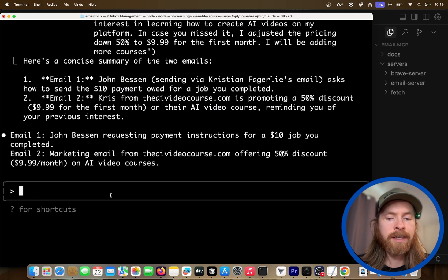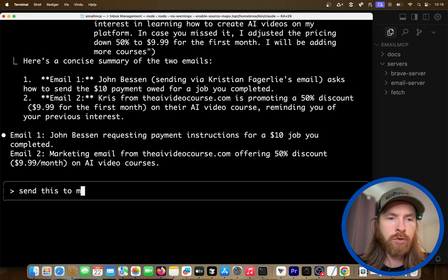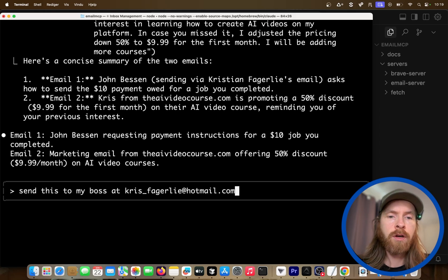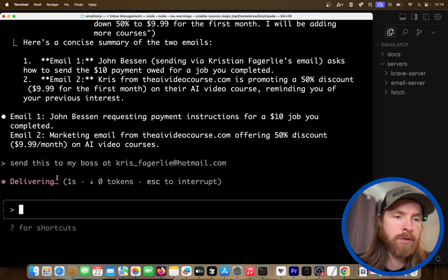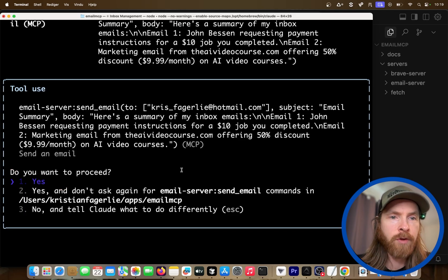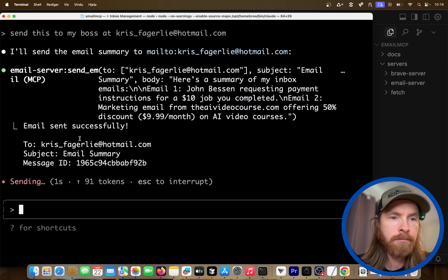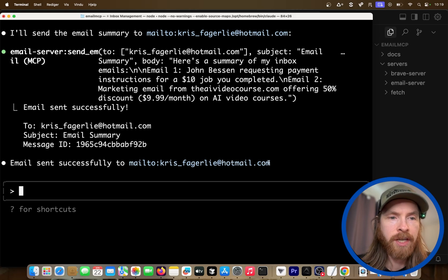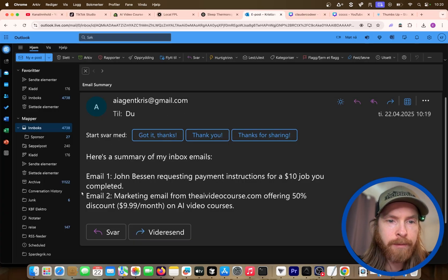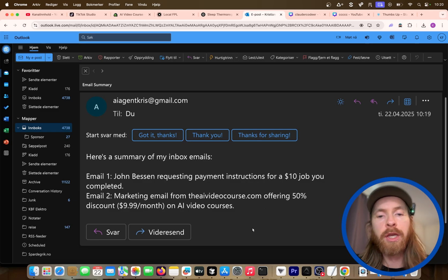We can also send this — send it to my boss at Chris at hotmail.com. So we can send this email. Pretty straightforward. Send, yes, boom — sent. We can check if we got it. And yeah, you can see: AI agent Chris, "here's the summary of my inbox emails." So this is working pretty good.